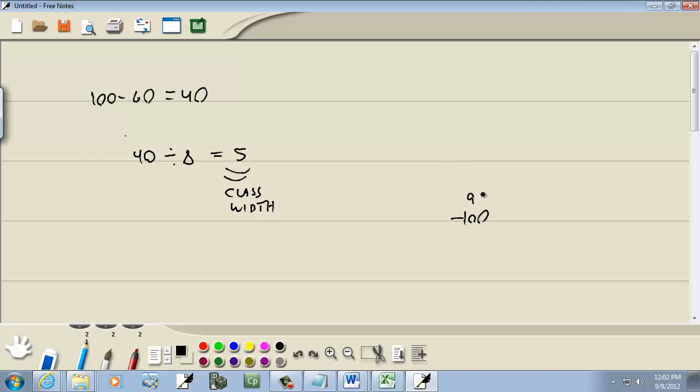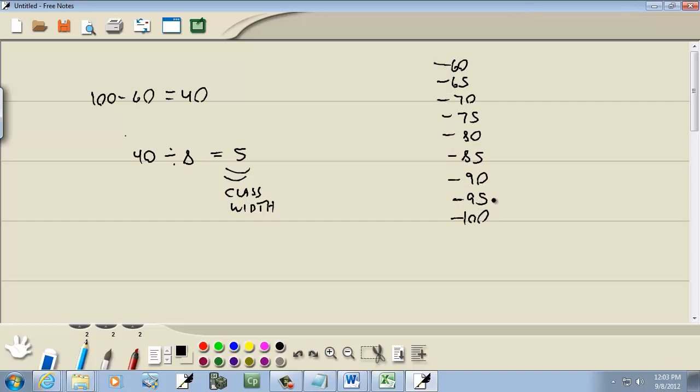then the next one above it will be 95, then 90, then 85, then 80, then 75, 70, 65, and 60. And if this one ends at 95, then this one begins at 96. If this one ends at 90, this is 91. And I'm subtracting 5 over and over. So this would be 86, 81, 76, 71, 66, 61, and 56.